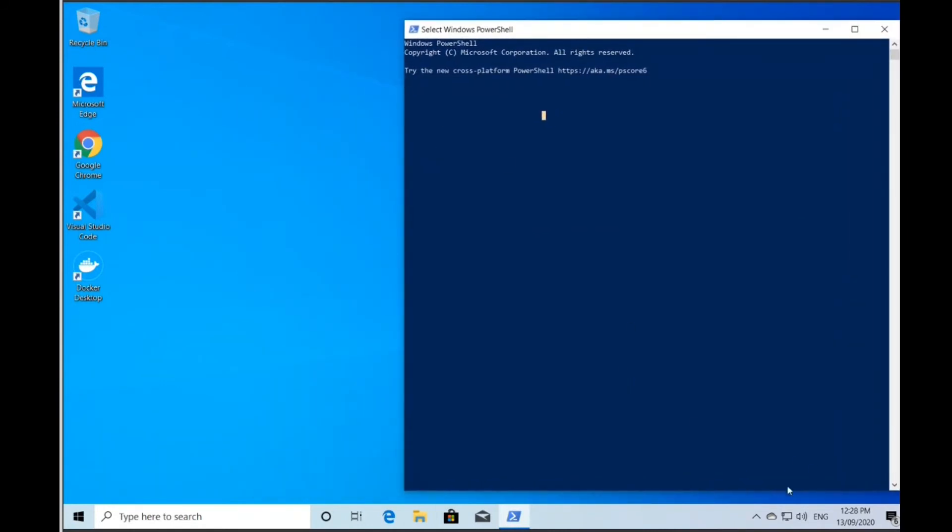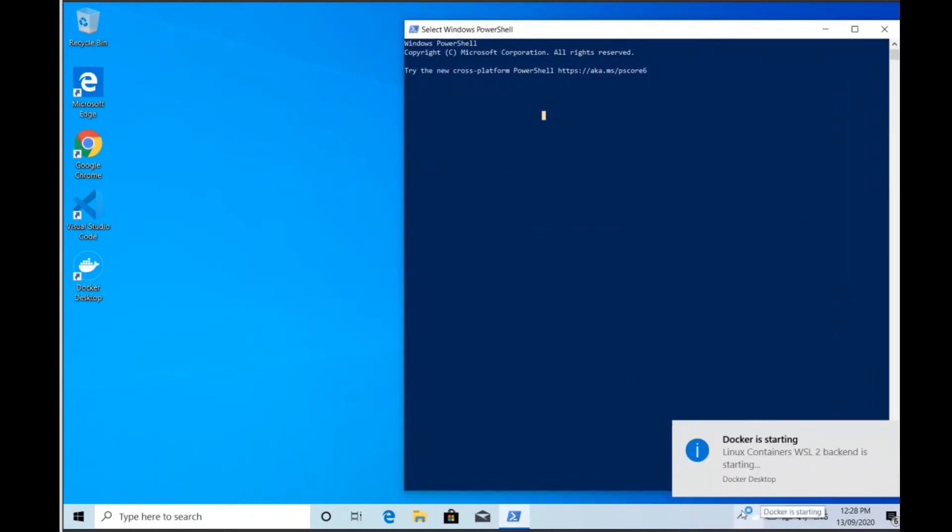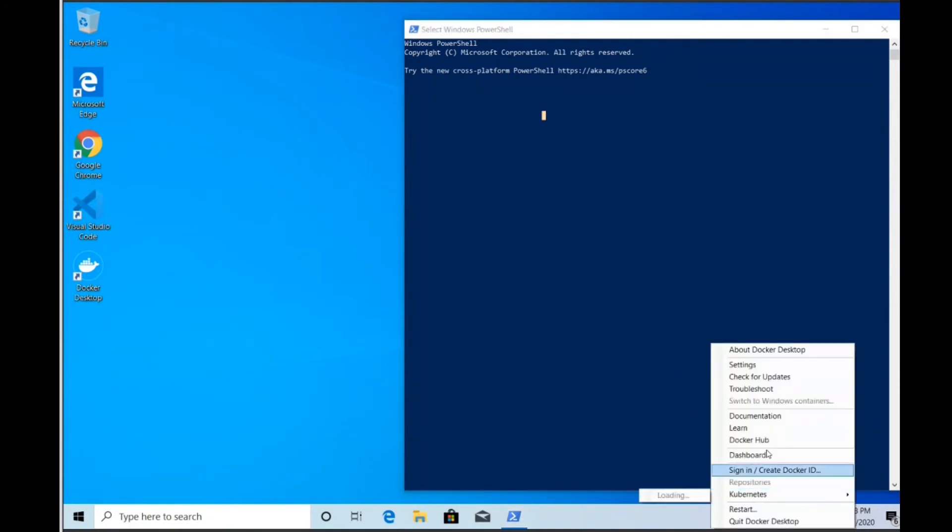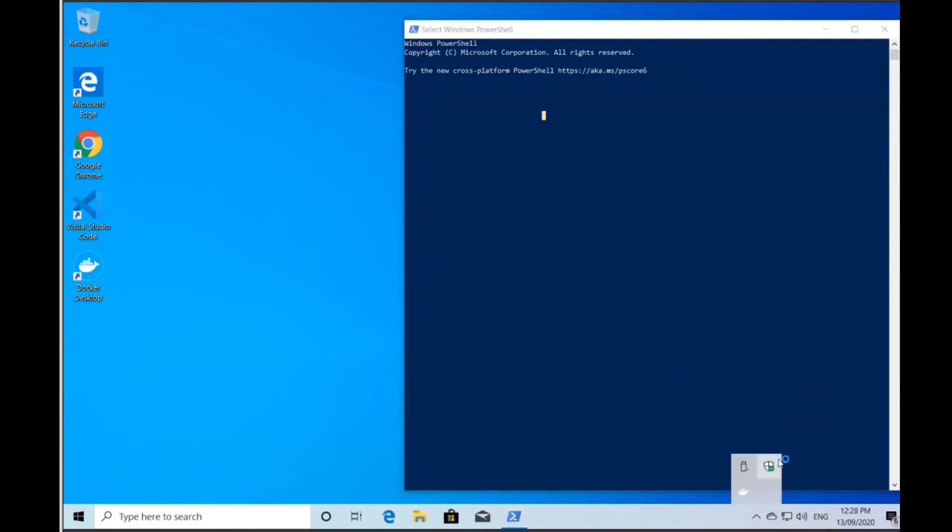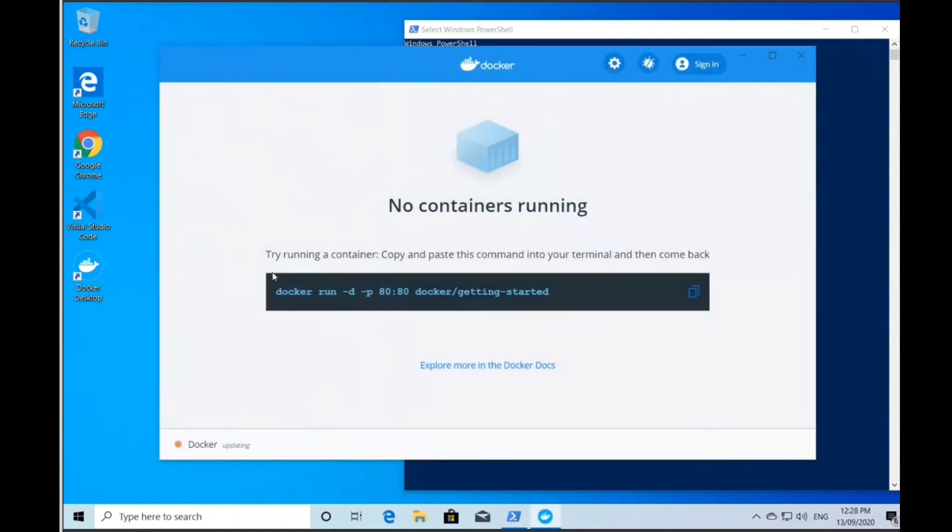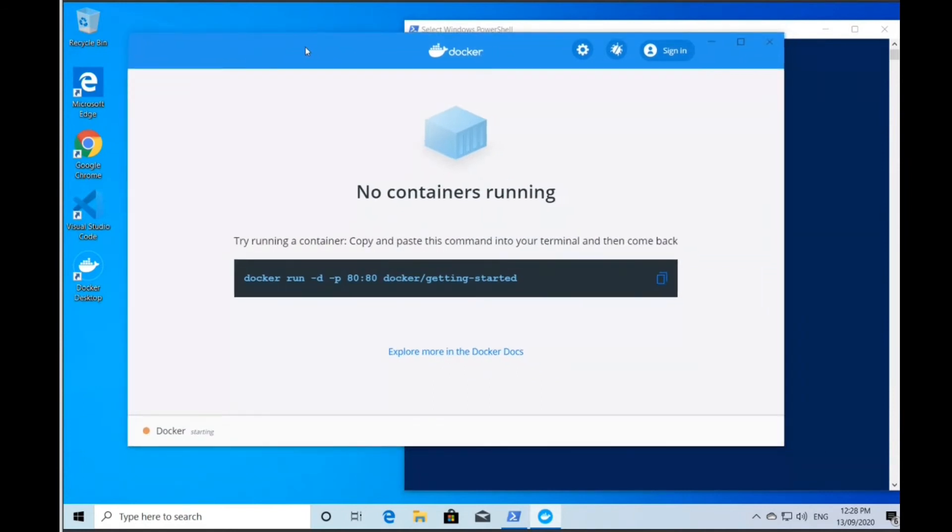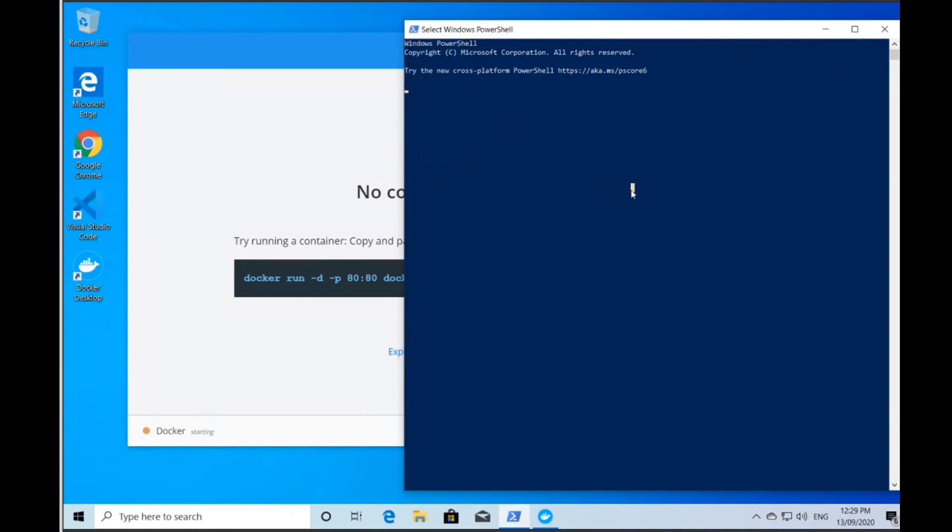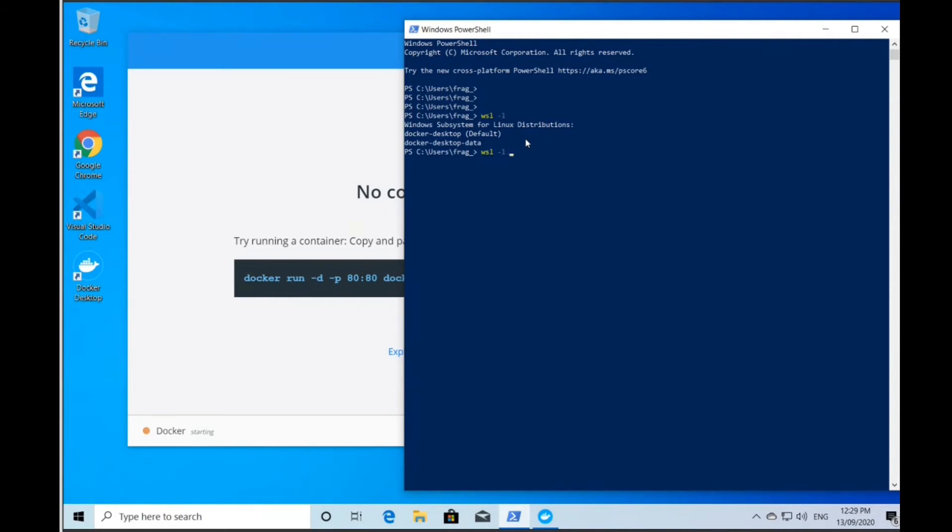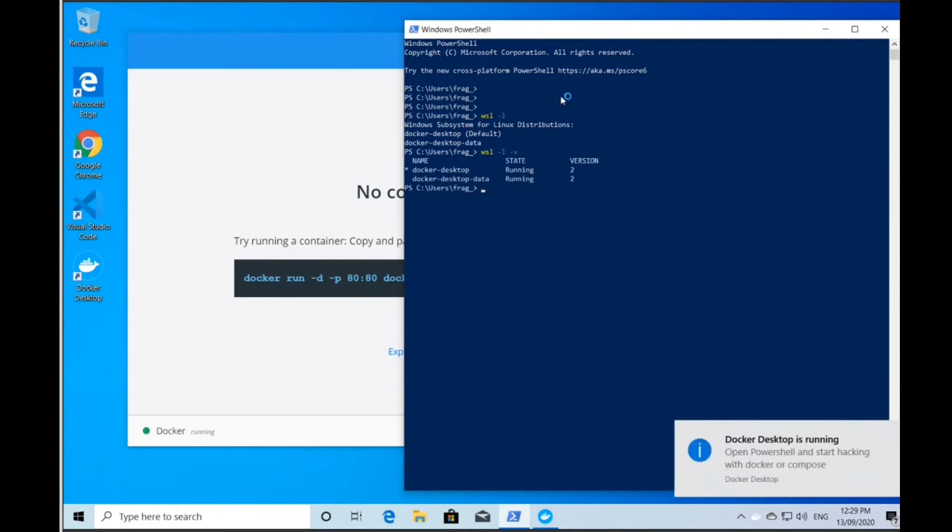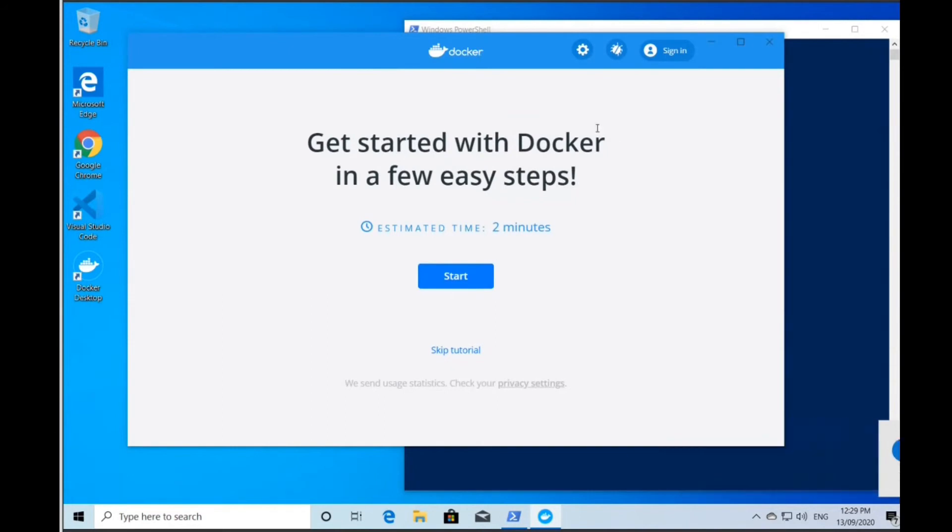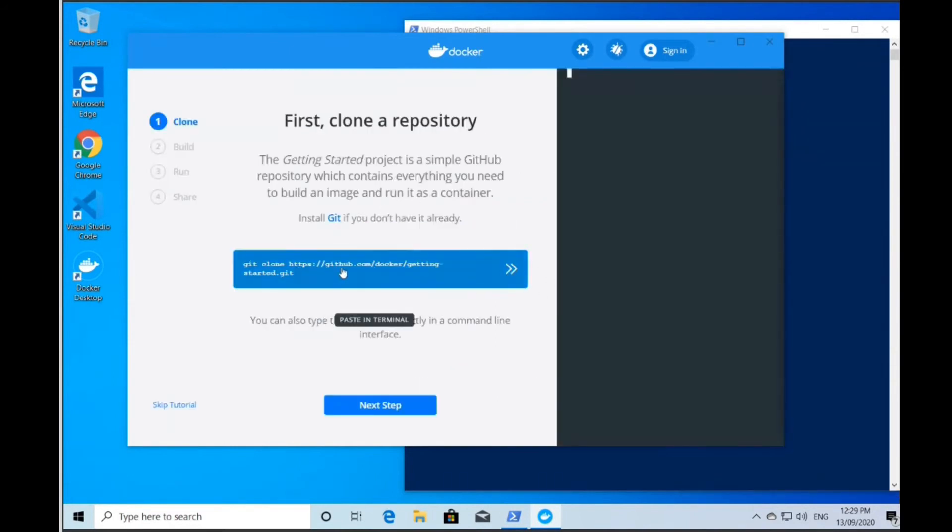Instead of getting a red icon that represents Docker did not start, hopefully I'm going to get a Docker did start. I'll see two containers. In the bottom left, I've got an orange 'Docker is loading' statement, and I should see a green 'Docker is running' once all of the first boot processes are finished. I can do 'wsl -l' to list all of the containers that are running.